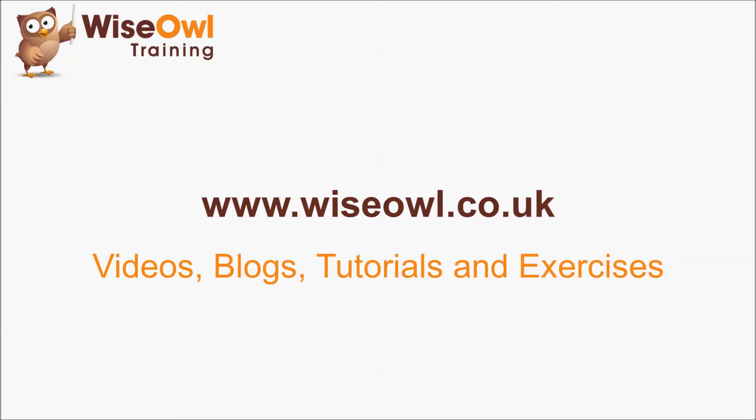If you like what you've seen and heard so far, why not head over to the Wise Owl website, where you can find loads more free resources, including these videos, some written blogs and tutorials, and even some exercises that you can download to practice your skills. Thanks for watching, and see you next time.